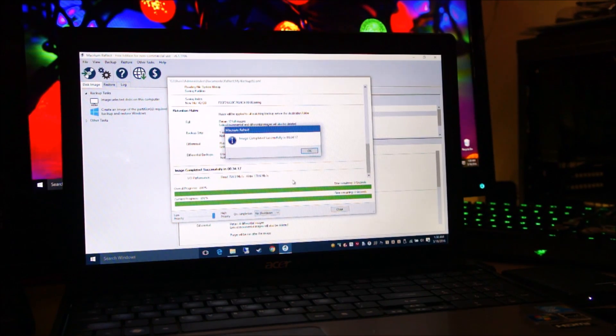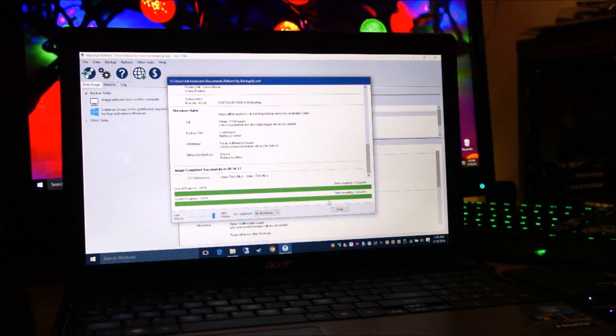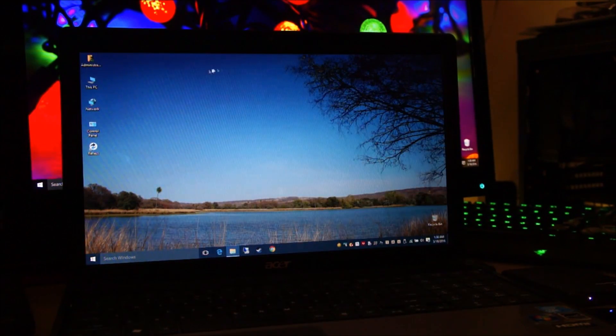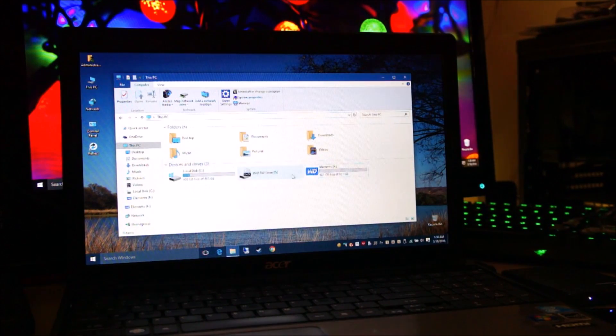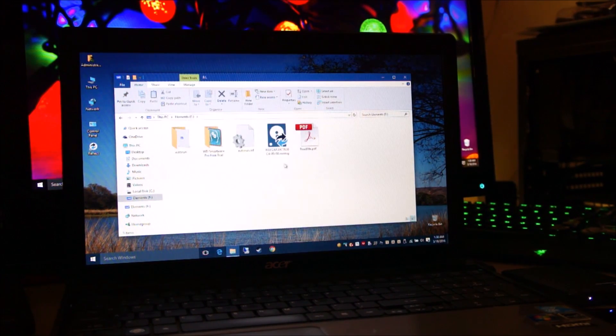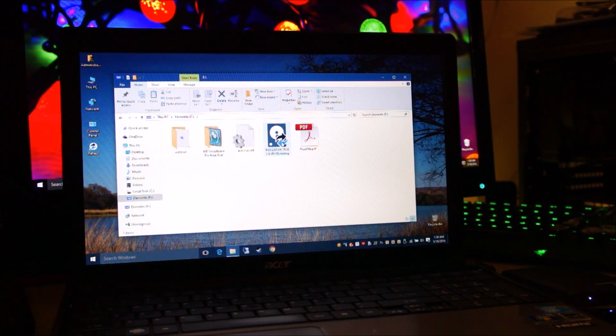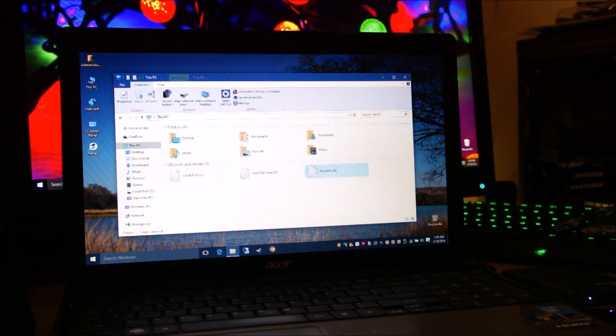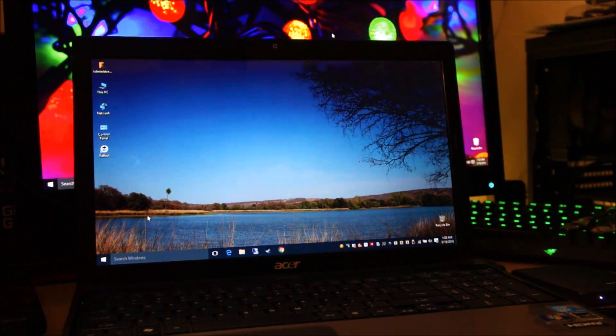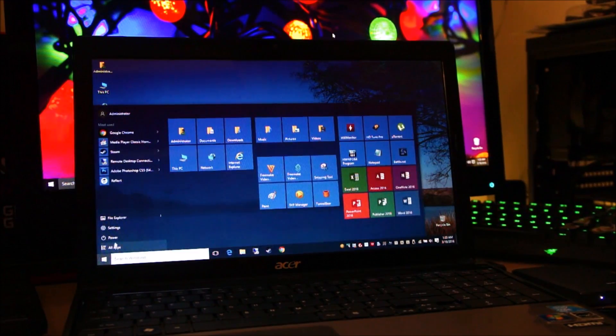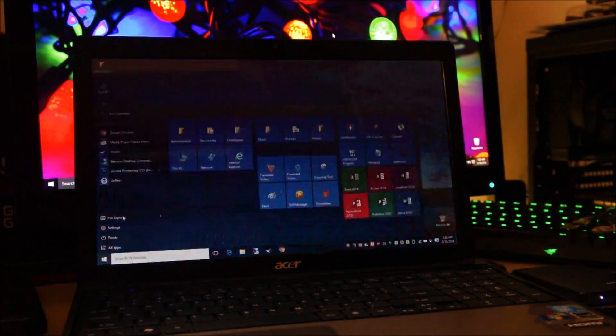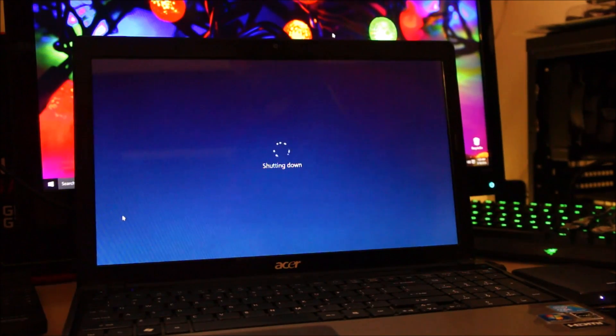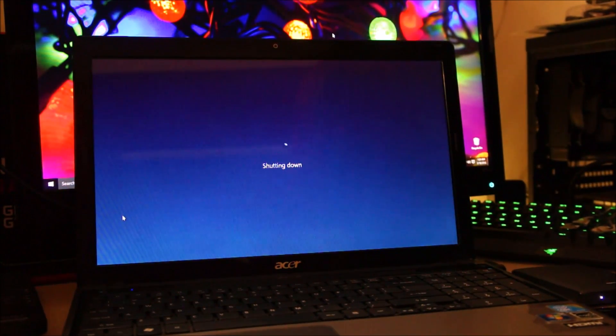Okay guys, you can see the imaging has completed successfully. I'm going to close this. And just for the sake of it, verify that the image file is present on your external hard drive. Here is the image file. Okay, so now we're going to shut the computer down. And we're going to remove the old hard drive and put in the new hard drive. So let's do that.